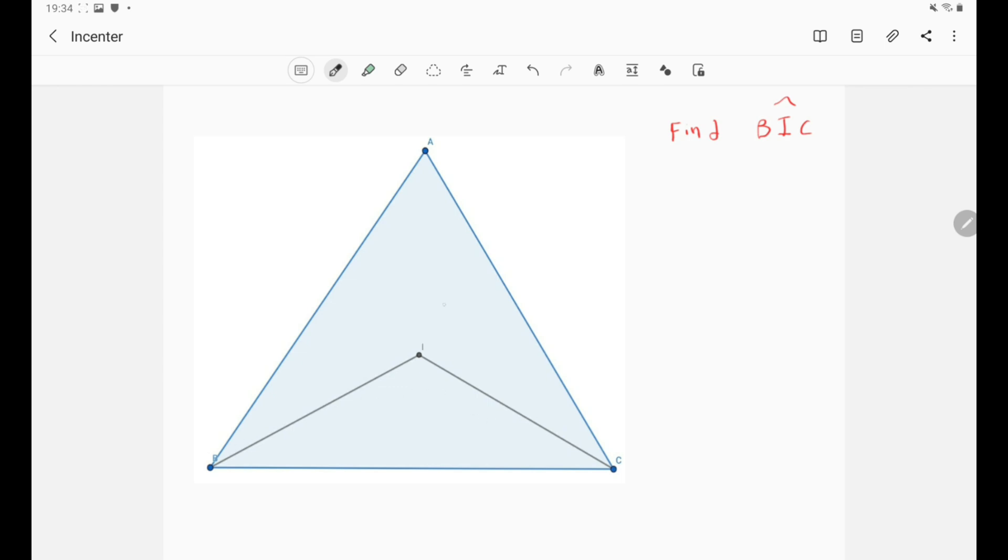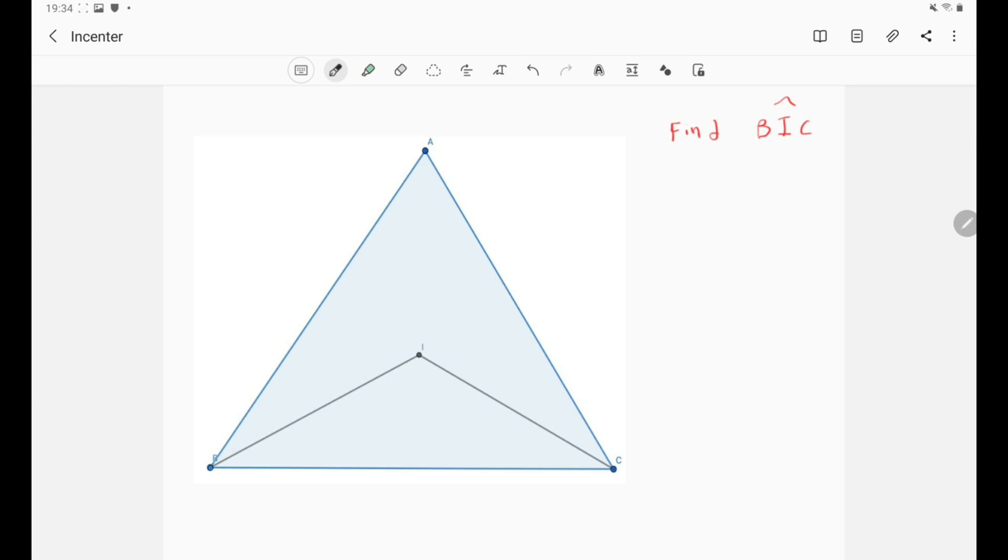First of all let's discuss the concept of the in-center. What is the definition of the in-center? Well the definition is very simple. It is the concurrency point of the three internal angle bisectors. So the internal angle bisector of B and the bisector of C and the bisector of angle A they all meet at one point which is I. So this is simply the in-center.